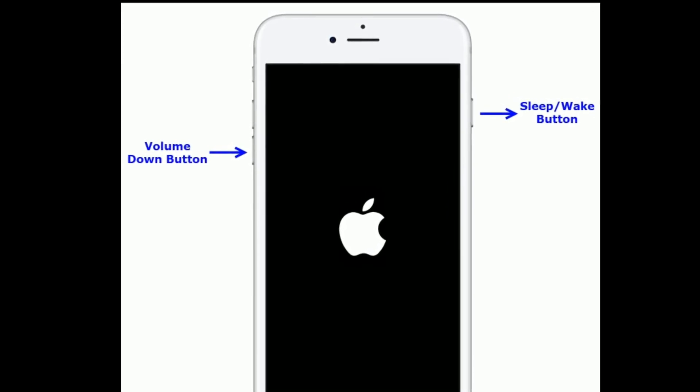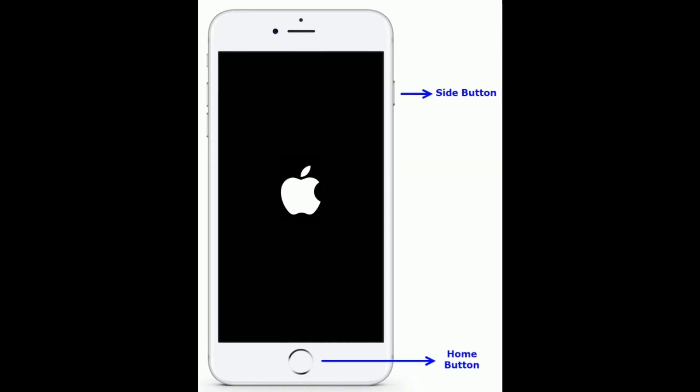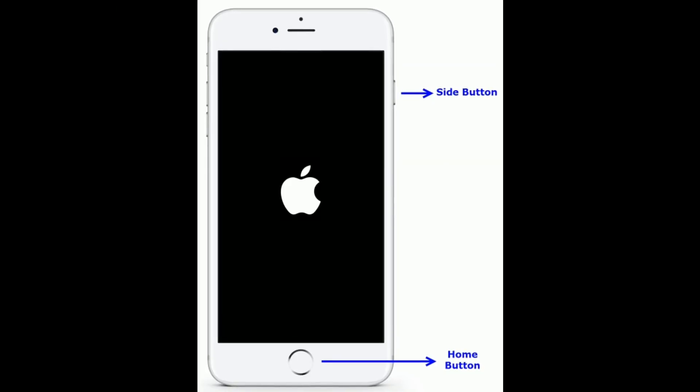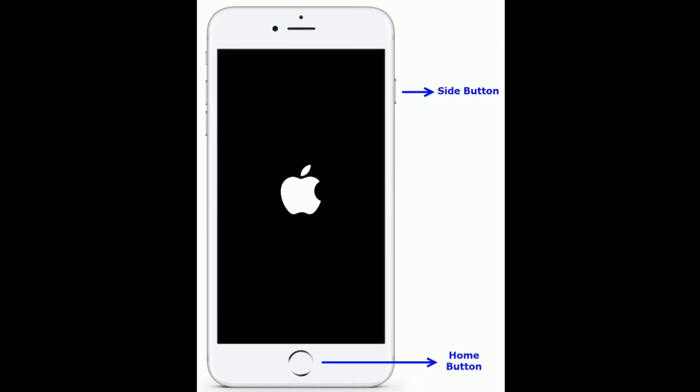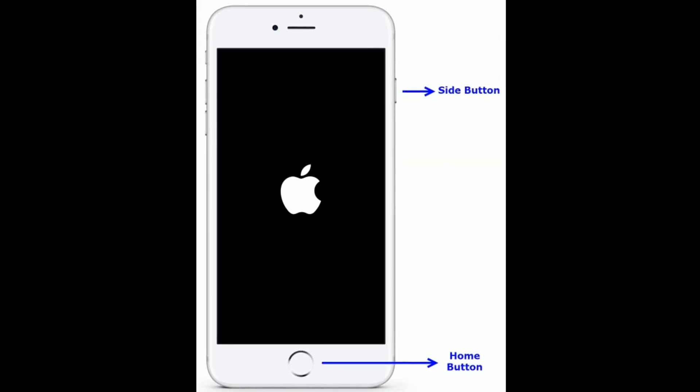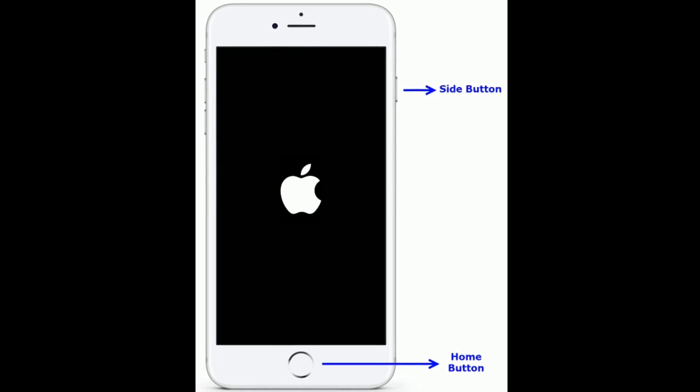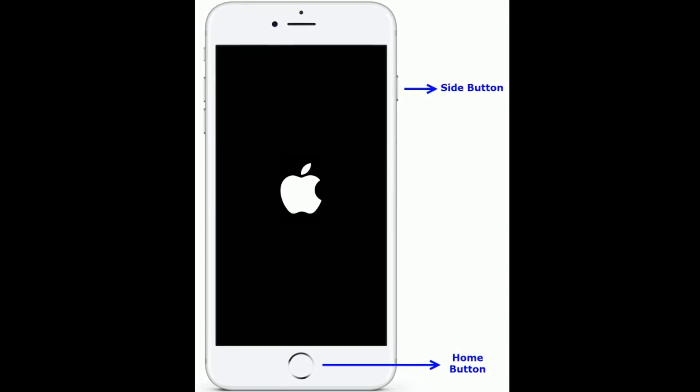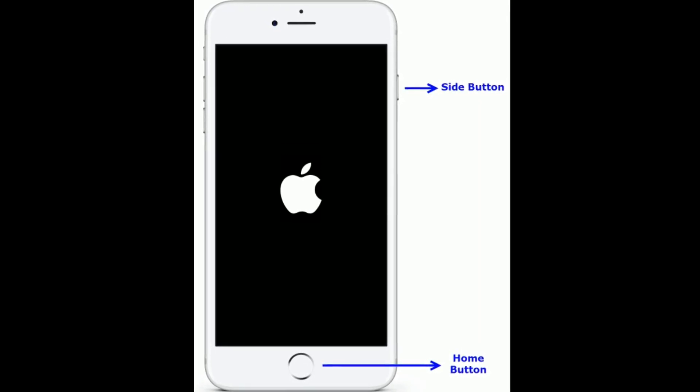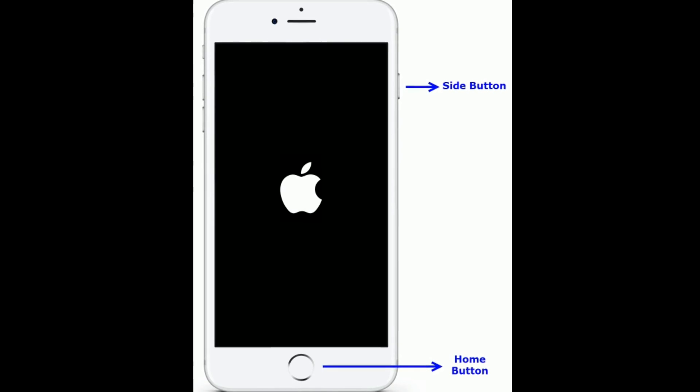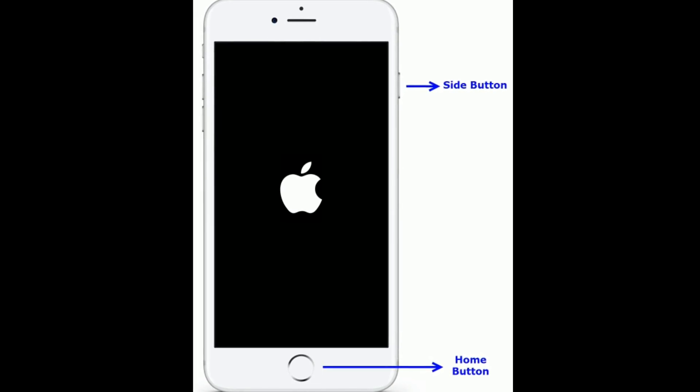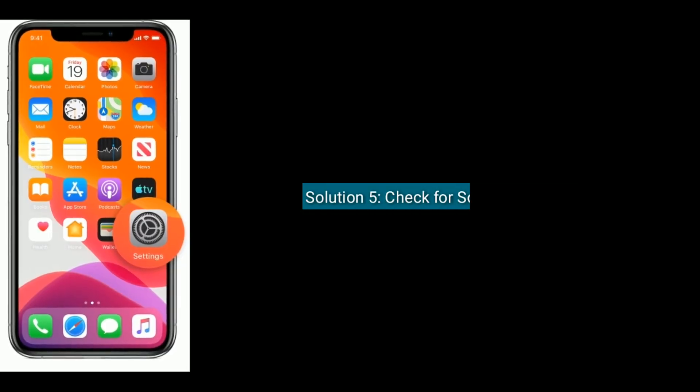If you are using iPhone 6s Plus and earlier models, then do the following steps: press and hold the home button and side button at the same time until you see the Apple logo.